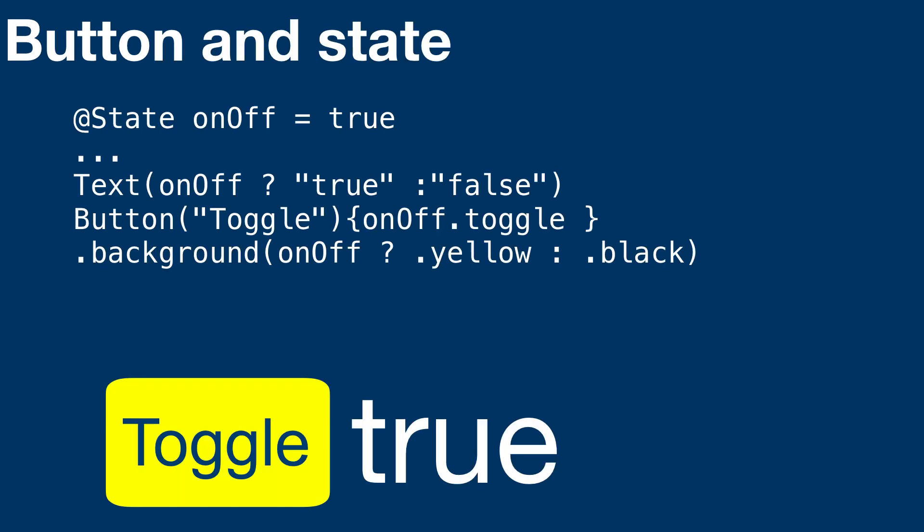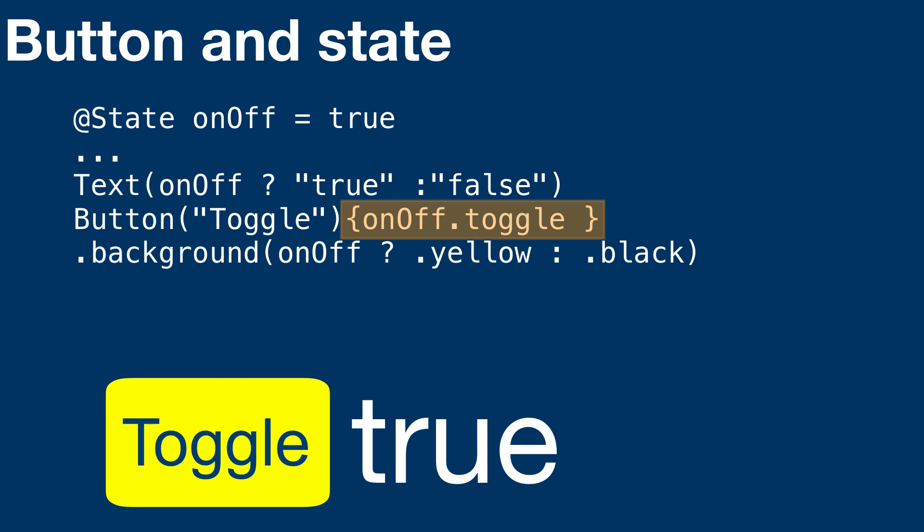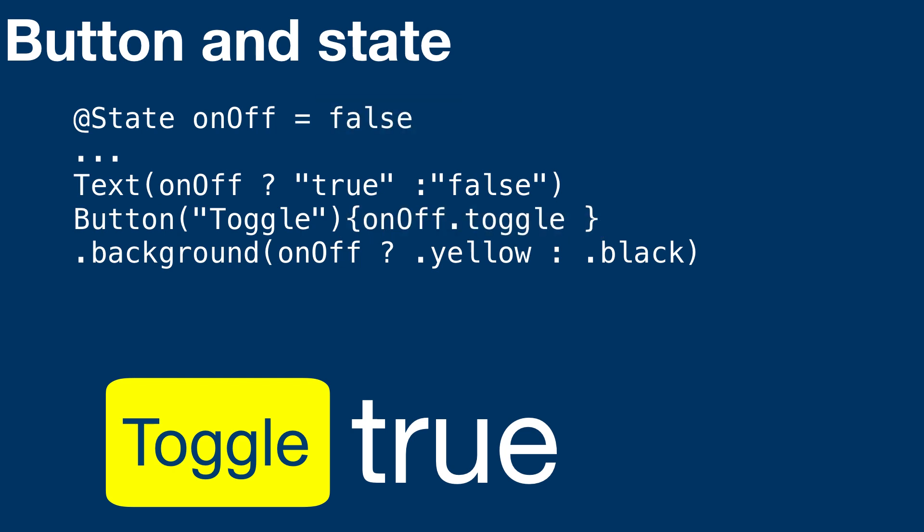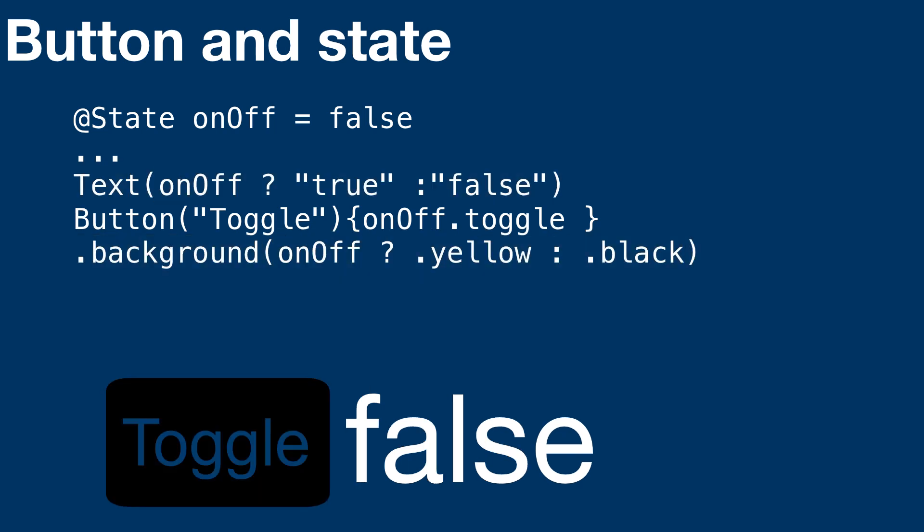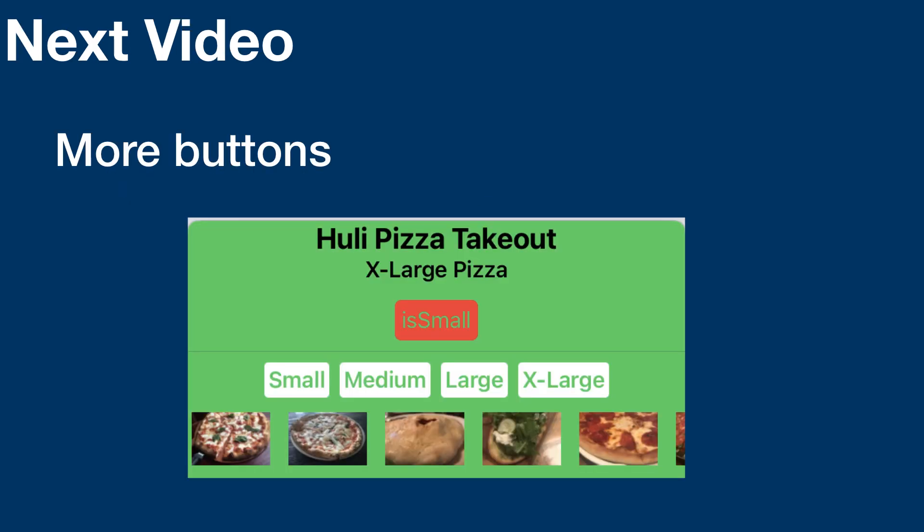State is one of four ways of getting your app to react to changes. When the button gets pressed, the action in the button changes the state variable. Changes to the state variable trigger the view to redraw with the new value, re-evaluating everywhere there's a conditional for the state variable. There's more to using buttons than a toggle. In the next video, we'll add the pizza size with a set of multiple buttons.